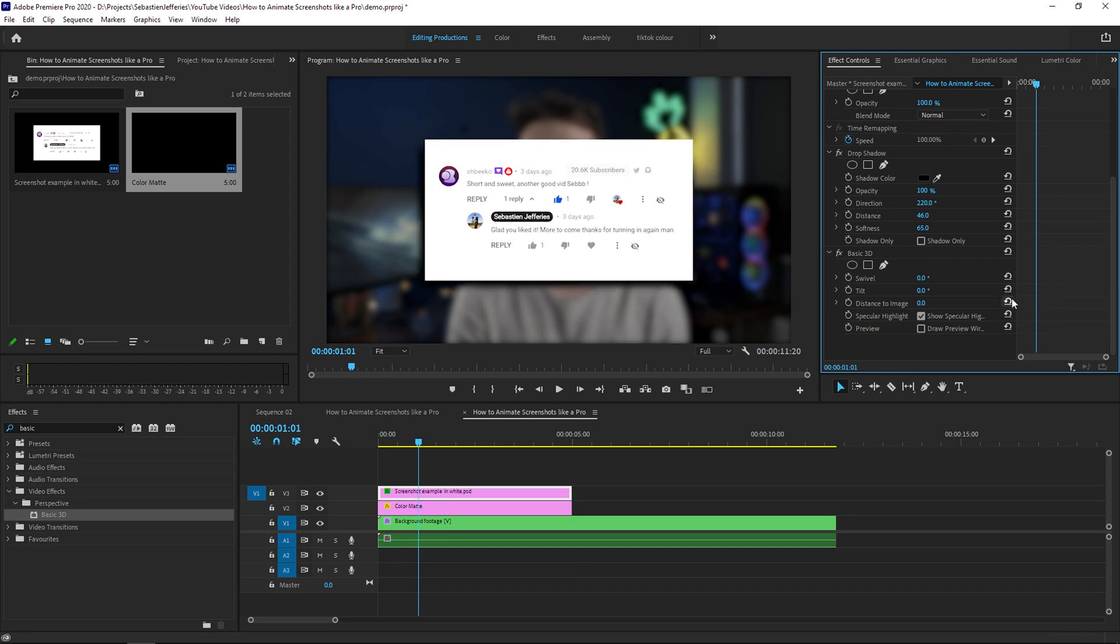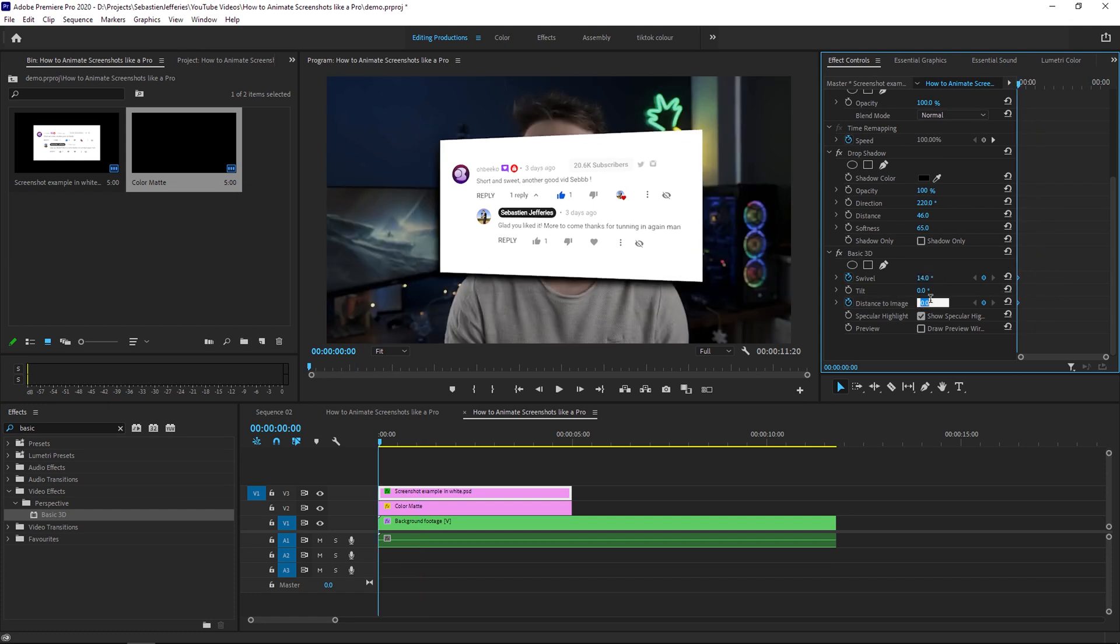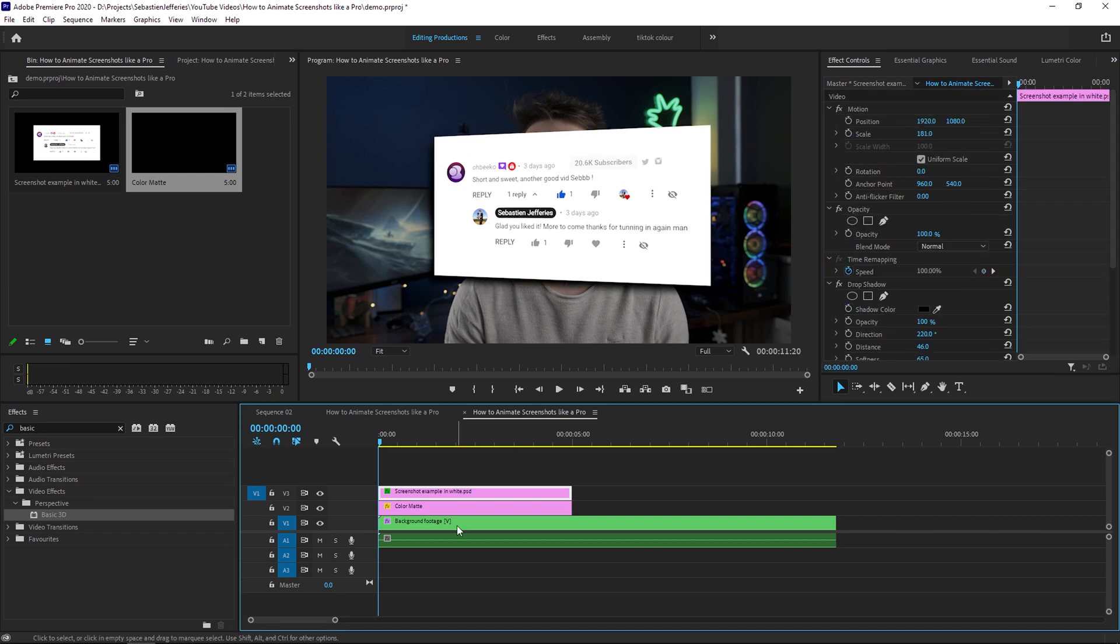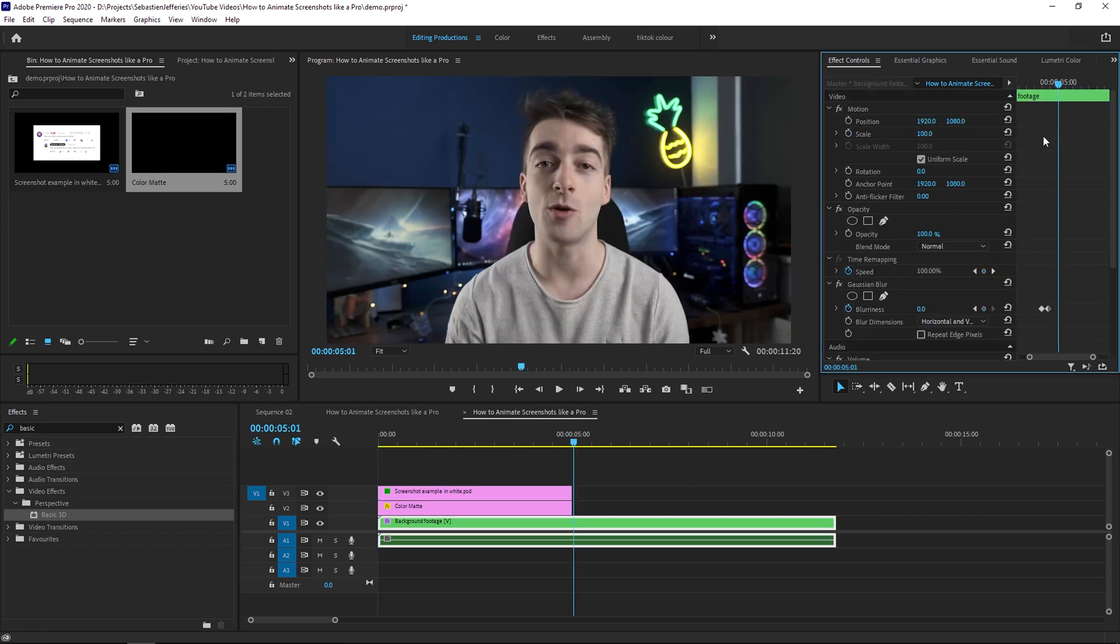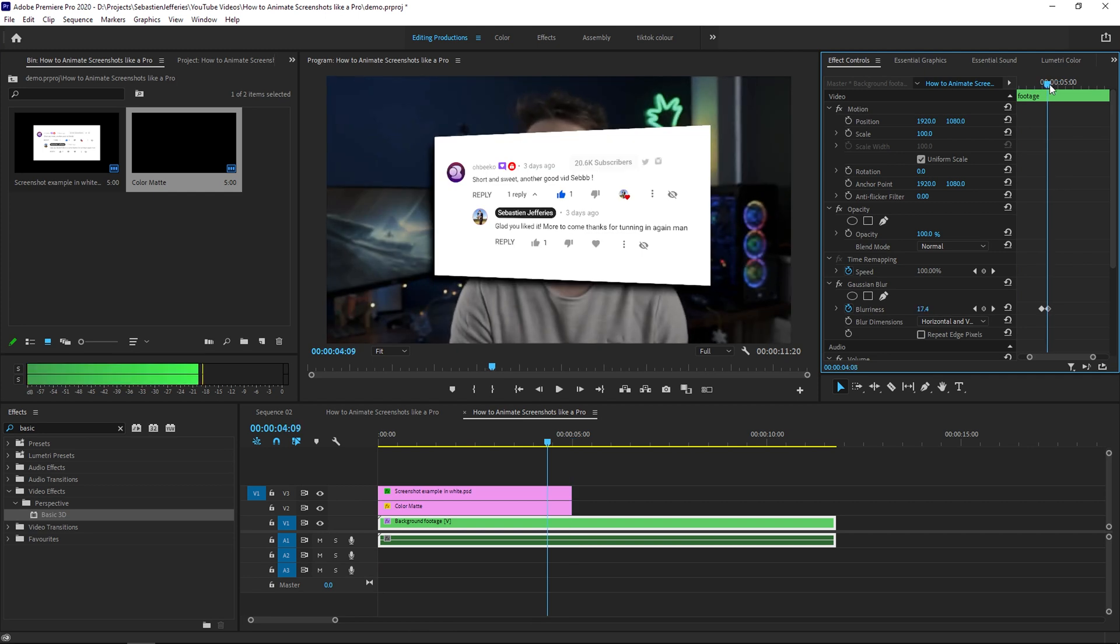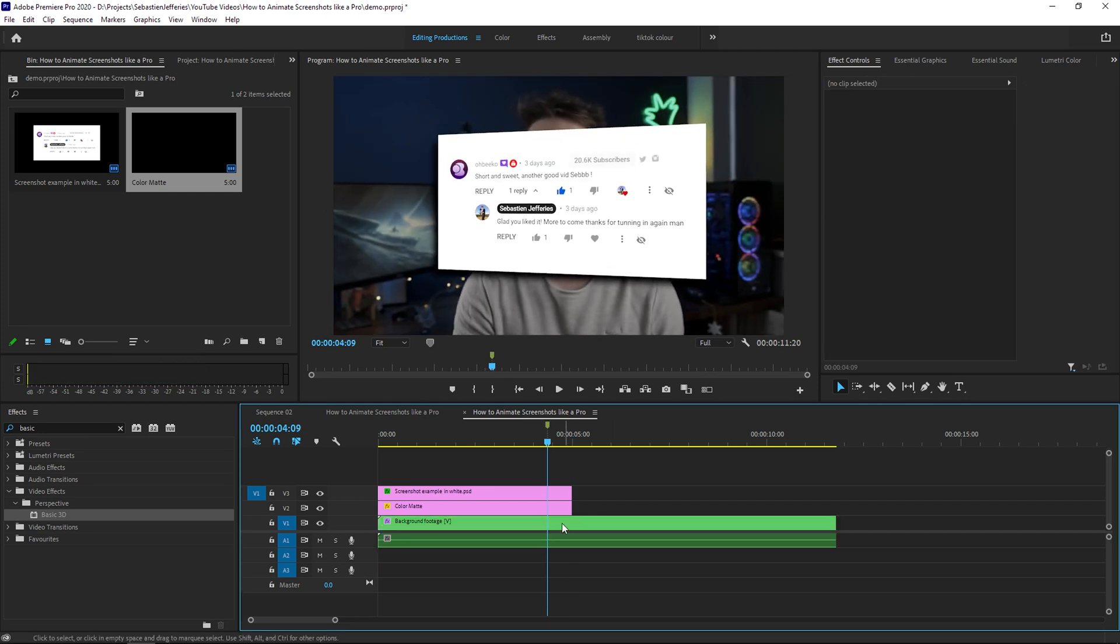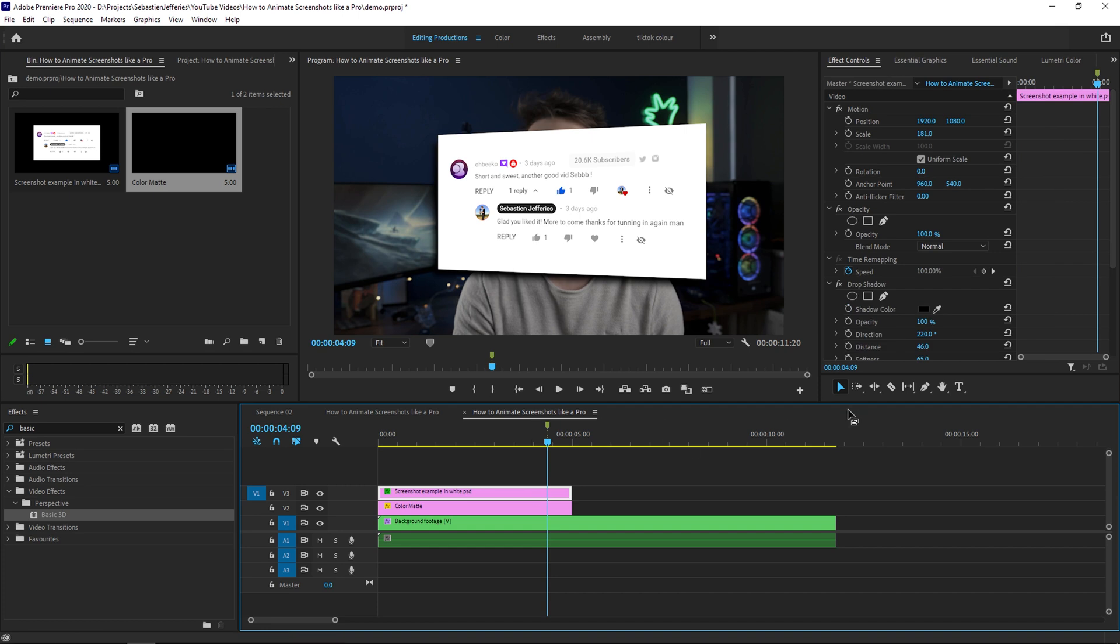So we're going to set all these settings back to zero and we're going to add a keyframe onto swivel and distance to image. We're going to set those to the beginning right here and we're going to add 14 to swivel and we're going to add minus 5 to distance to image. Then we're going to go to the end of our blur. So we're just going to add a marker right here just so I remember. So the blur ends right here.